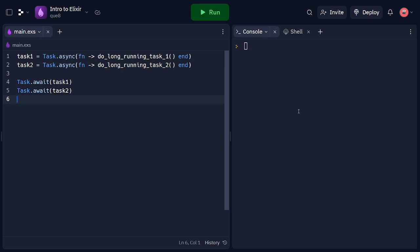Each task executes a long-running task using anonymous functions. We use the task.await function to wait for the completion of each task, ensuring parallel execution.